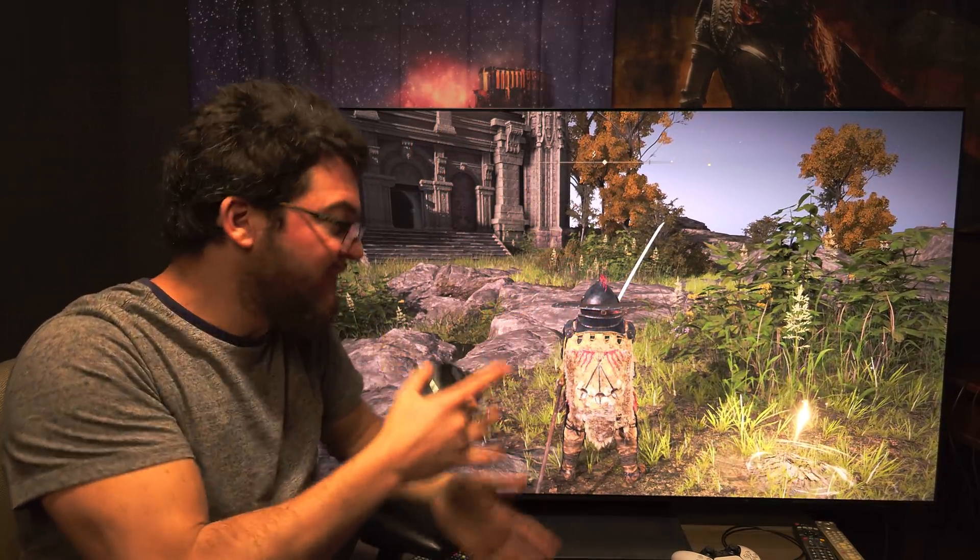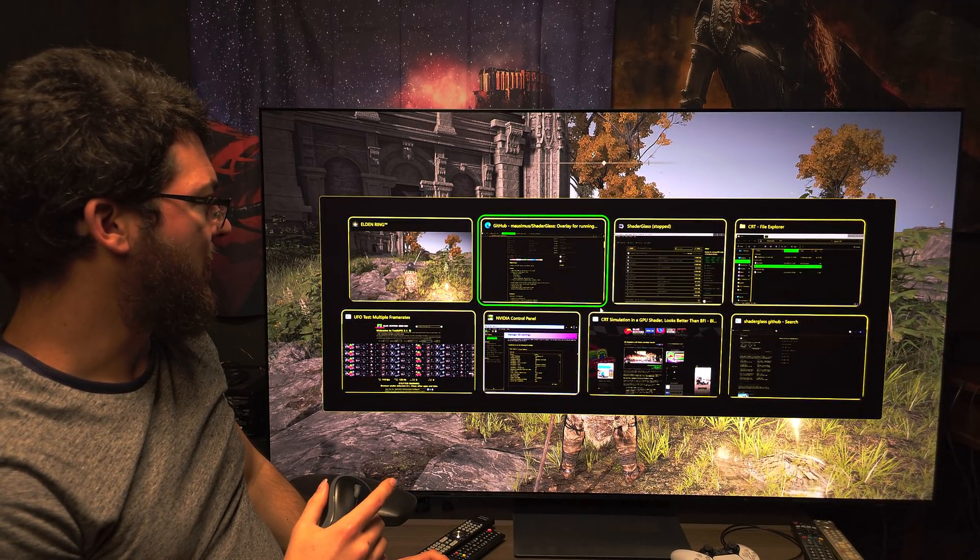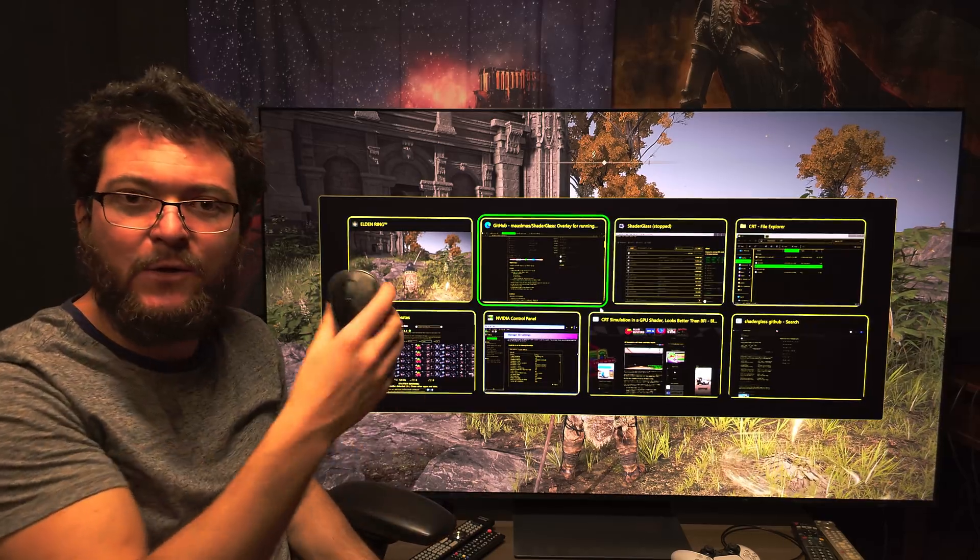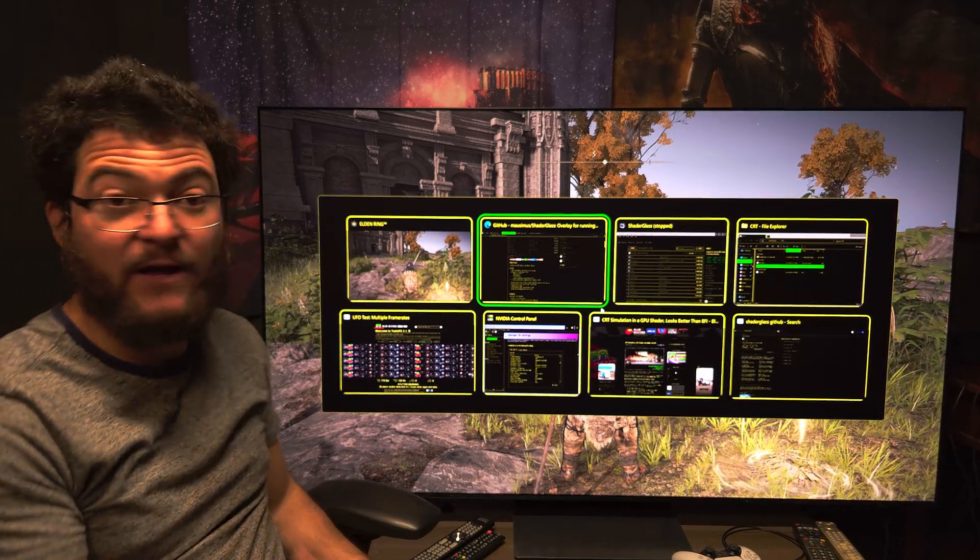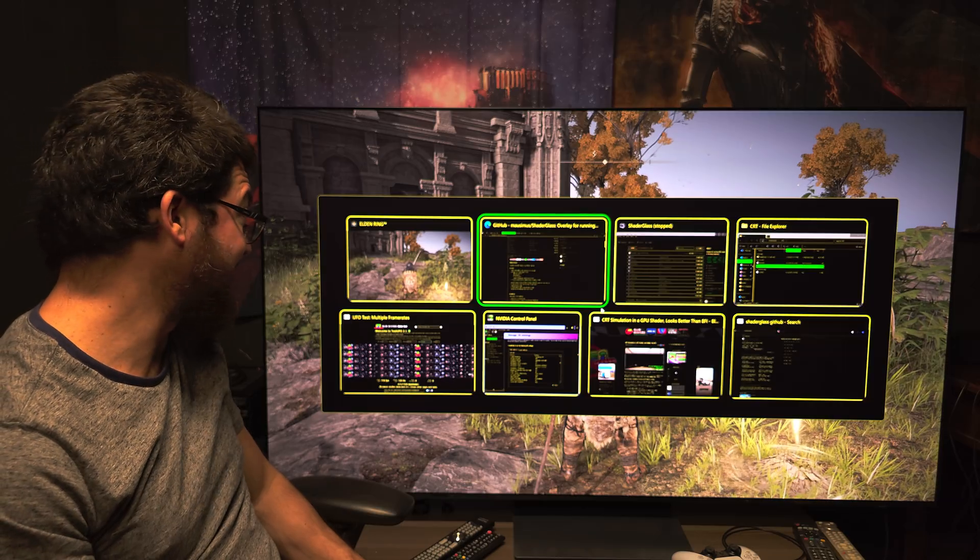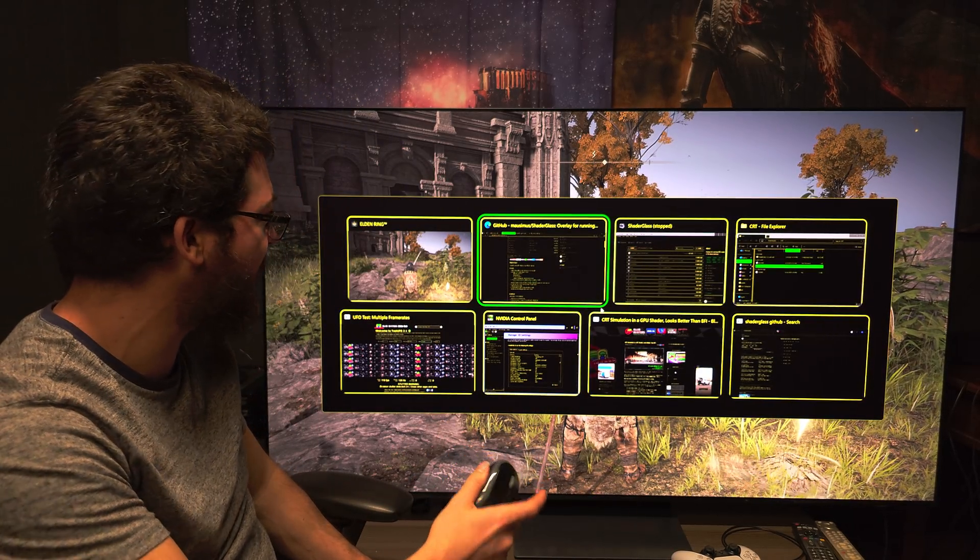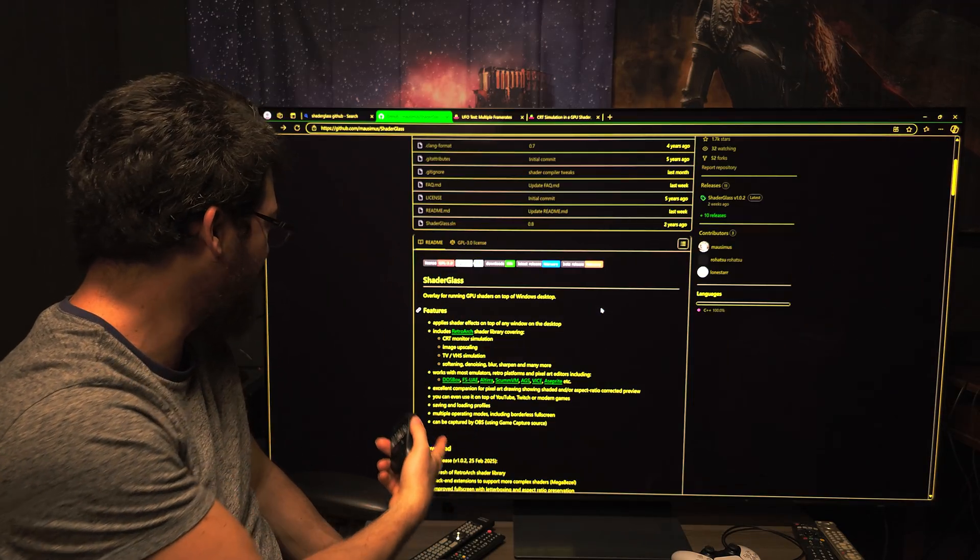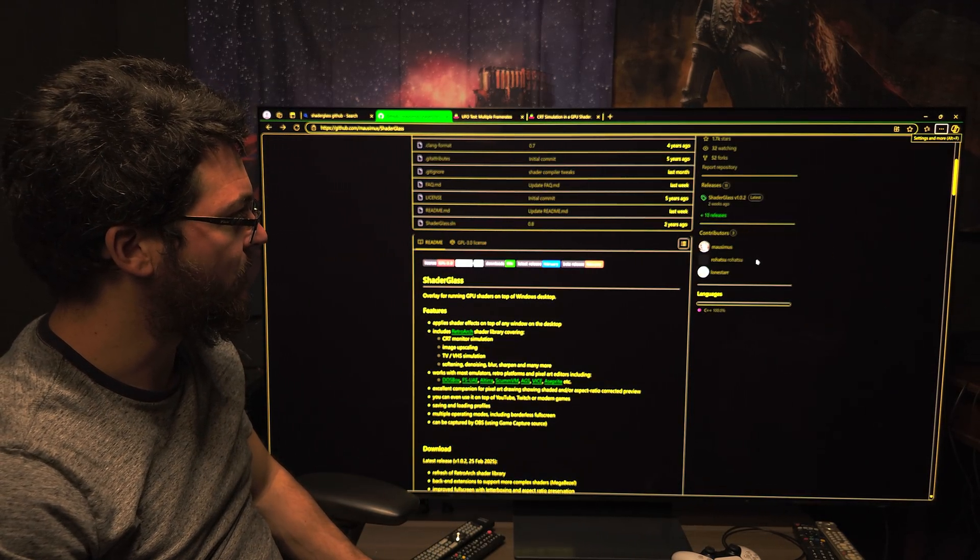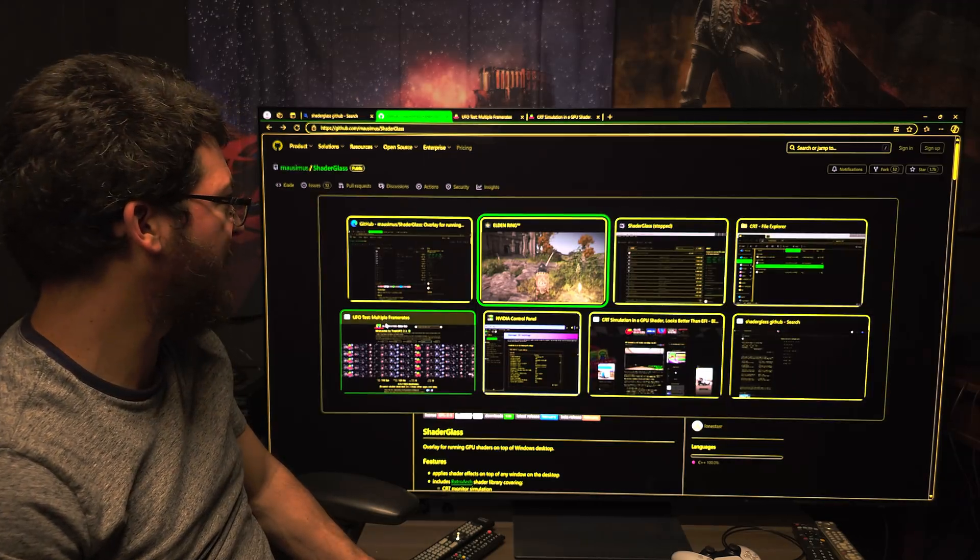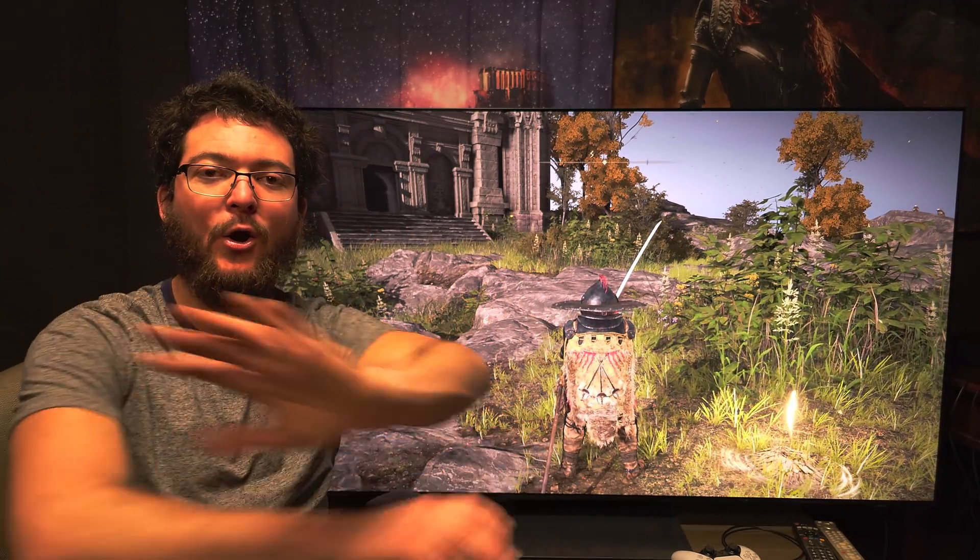So thank you very much. I forgot, I mean, the user that told me this was like a new account with a weird name. I don't remember. Well, thank you very much. You know who you are. So yeah, let's get this working. And if it's not working, let's reach out to these developers, retro arc, whoever. This is amazing. This is what we need. We need the CRT simulation working globally.